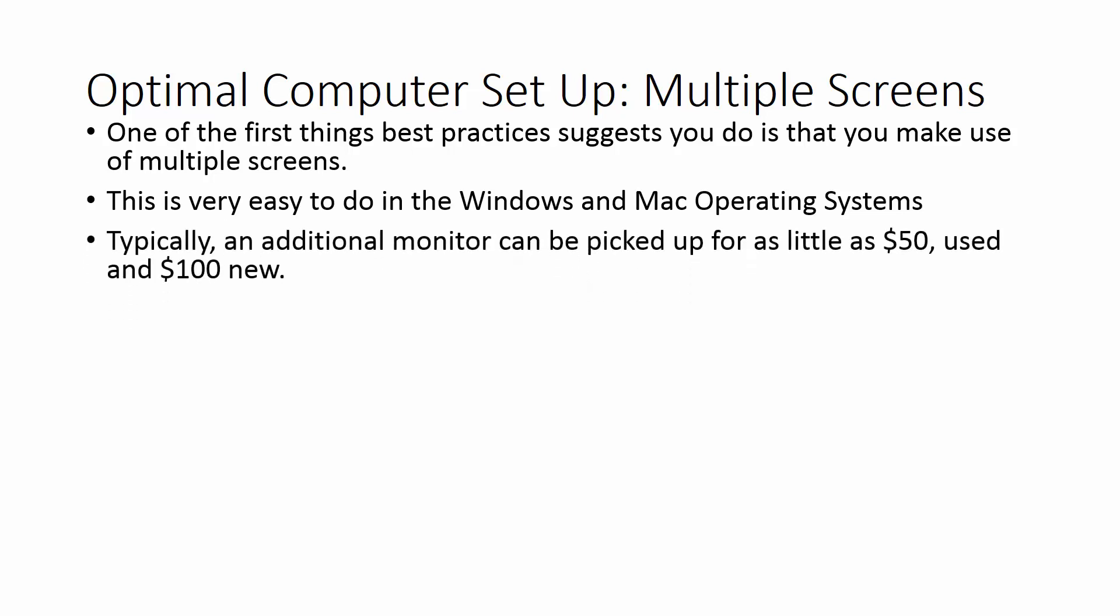An additional monitor is not expensive. You're probably talking in the area of $50 used, maybe $100 new. Typically an additional monitor can be picked up for as little as $50 used and $100 new.